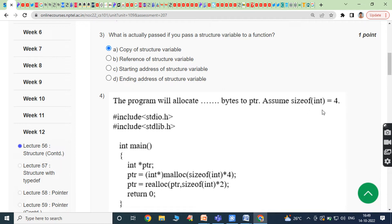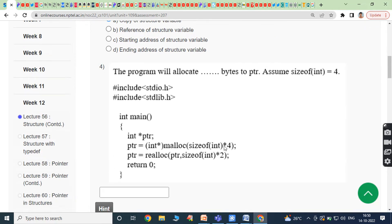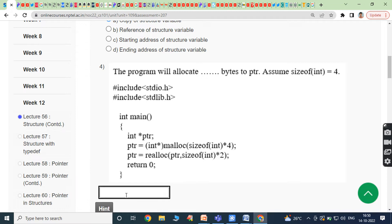Fourth bit: the program will allocate how many bytes to ptr, assuming size of int is 4 bytes. The malloc function allocates memory dynamically. Each integer pointer occupies 4 bytes, so 4 × 4 = 16 bytes are allocated to ptr. If that memory is not sufficient, realloc is used. With realloc, 4 × 2 = 8 bytes of memory is allocated to ptr. Answer is 8.